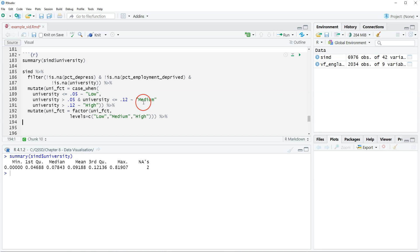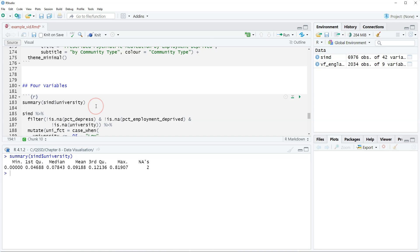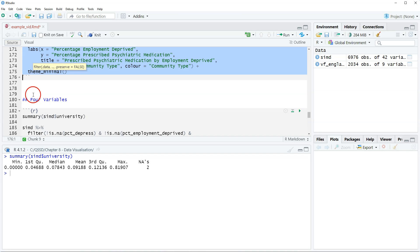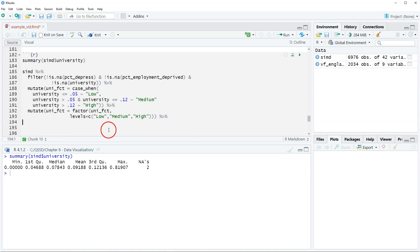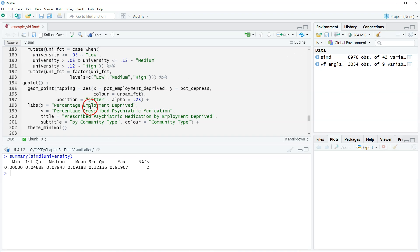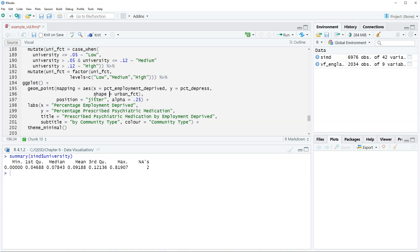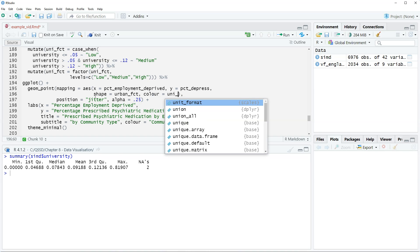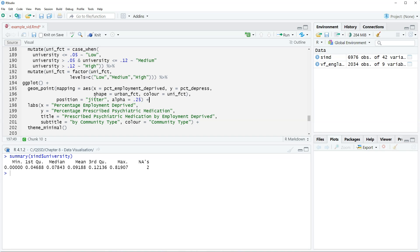We've organized our data the way we want it. Now what we're gonna do is include our ggplot code. I'm gonna steal this from up here because it's easier to add on to it. We're gonna set up shape for urban, and then we're gonna use color for uni_fct. And then we're gonna darken this to alpha 0.5.